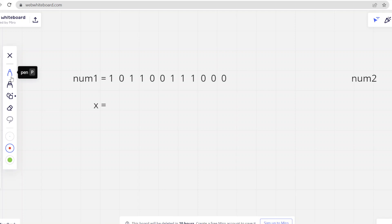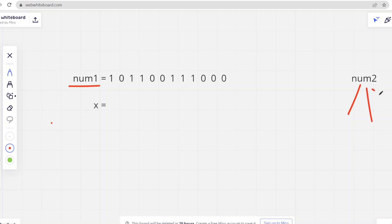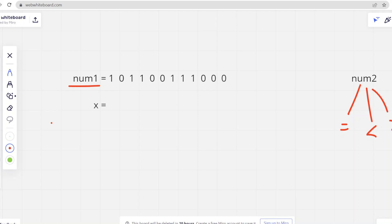In this question, there are basically three cases. We have written a test case and the binary representation of num1. These three cases are related to num2 and the number of set bits that num2 will have, since x will have a number of set bits equal to num2. The first case is when the set bits in num2 and num1 are equal. The second case is when the set bits in num2 are less than in num1, and the third case is when the set bits in num2 are greater than in num1.